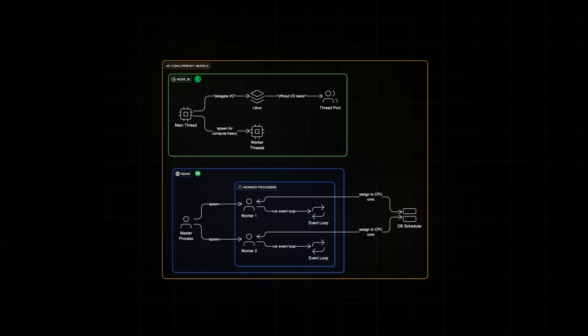Say, if you have a 64 core server in production, you typically configure 64 worker processes, one per CPU core. And each worker process is not handling just one request at a time. Thanks to the event loop, a single worker can handle thousands of active connections simultaneously.